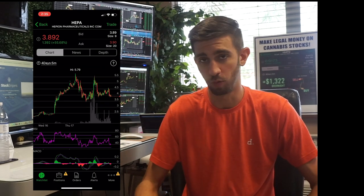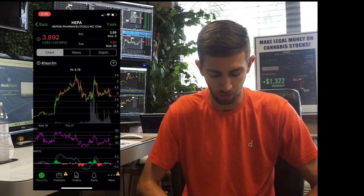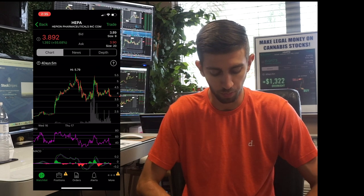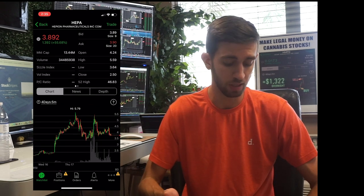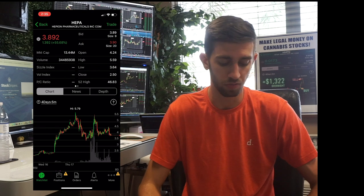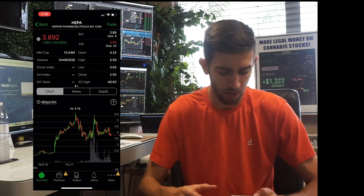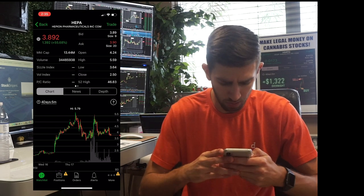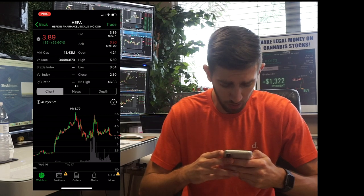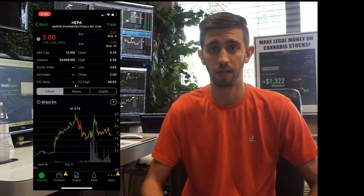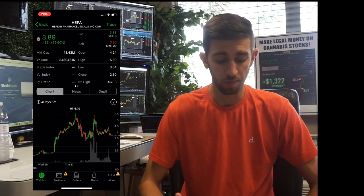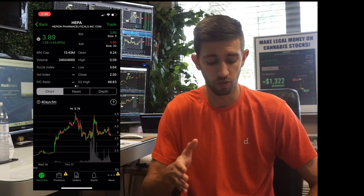The way that you check the volume for a stock — there are multiple ways — but if you just click the price at the top, it drops down a menu, and you can see the second line right there is volume. That is 34 million — 34 million shares traded for HEPA today. It's important to note that volume is the amount of shares that exchanged hands today.